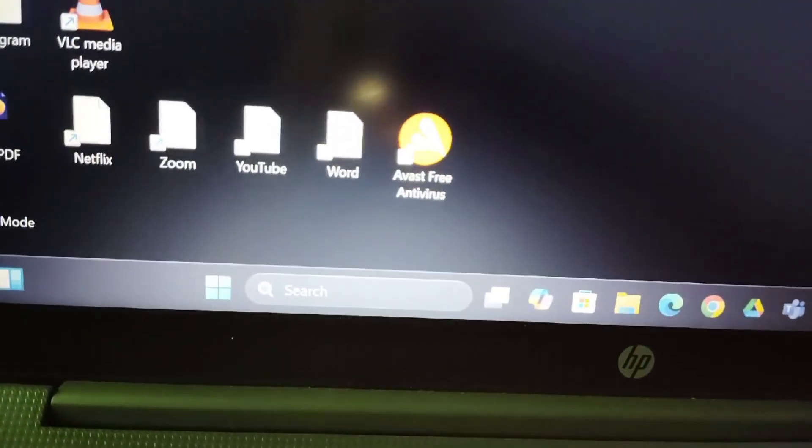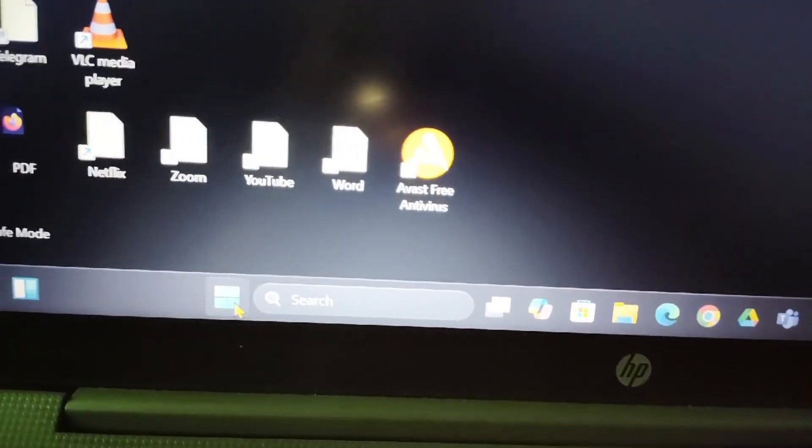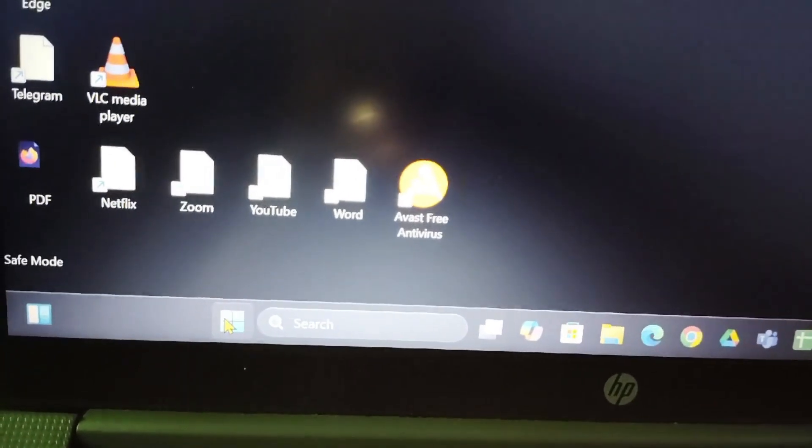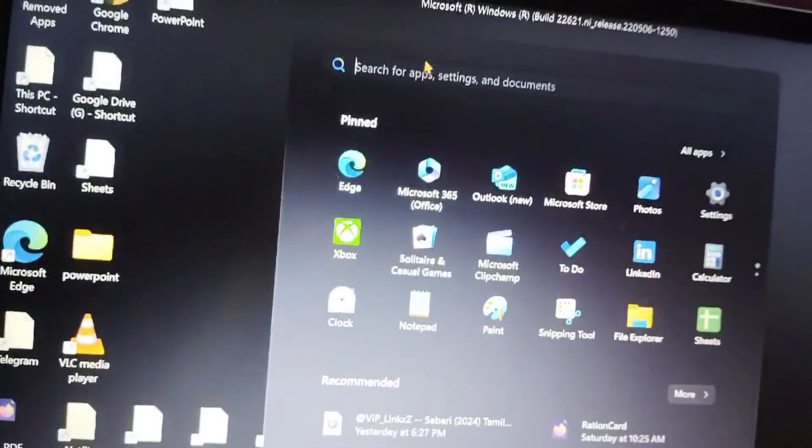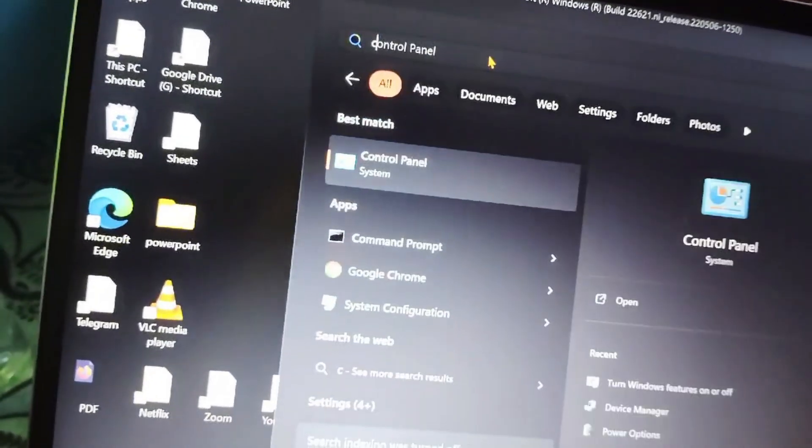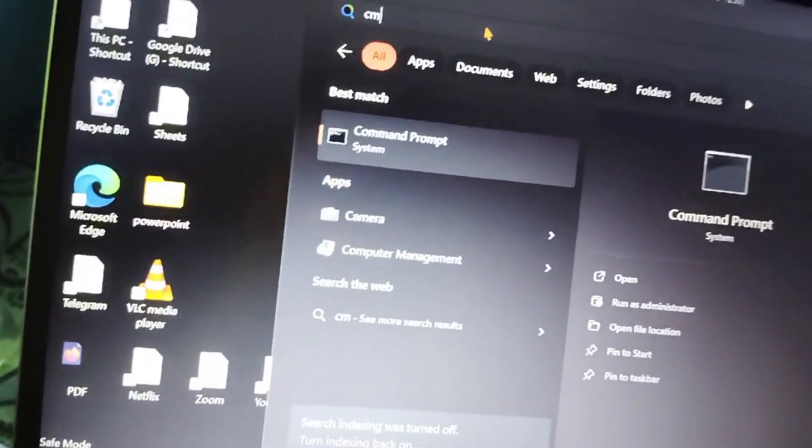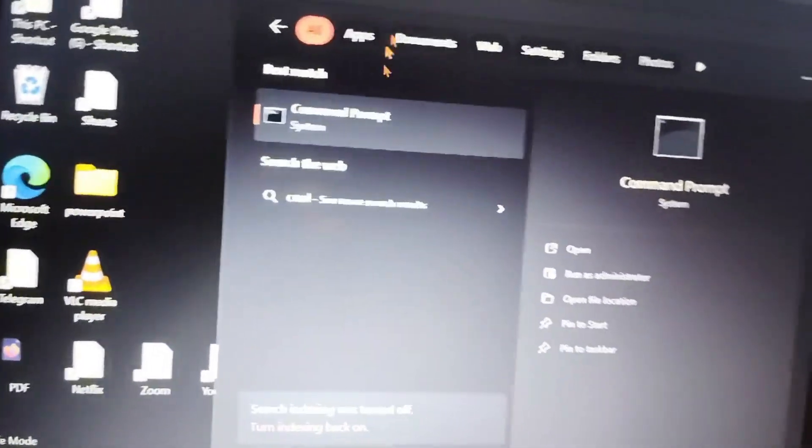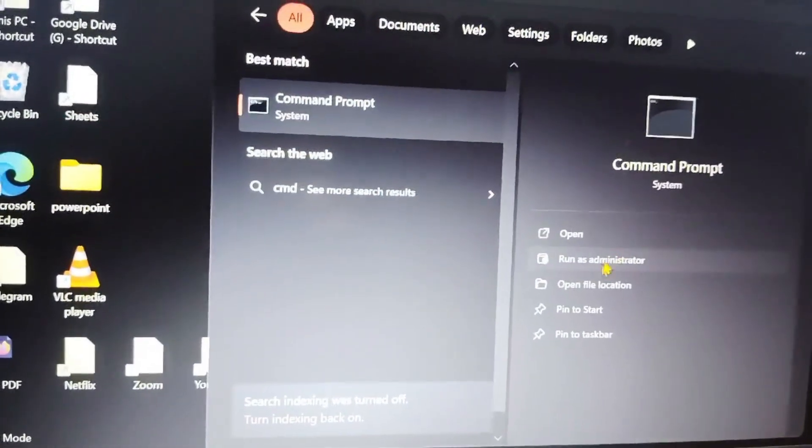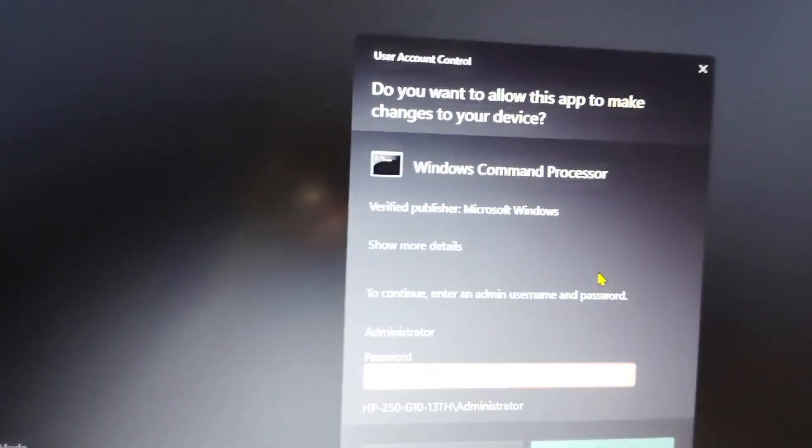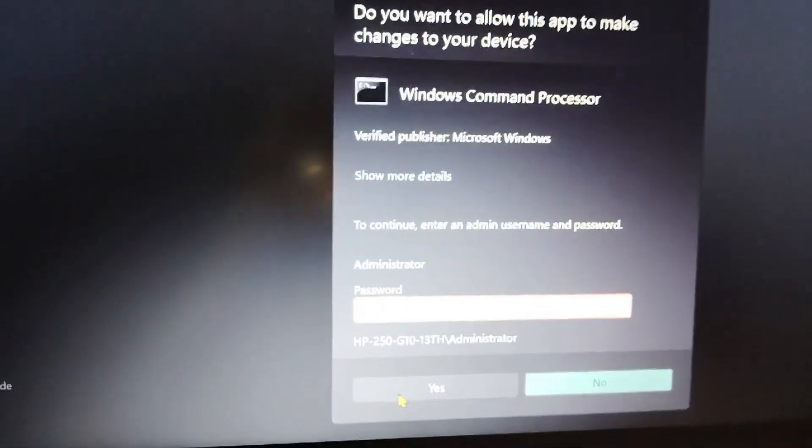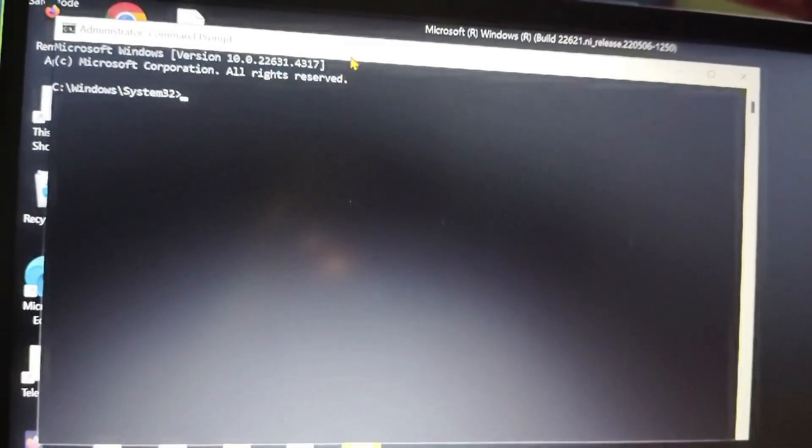Here at the search bar you have to type CMD. Then you have to open that as run as administrator. You have to click on Yes.